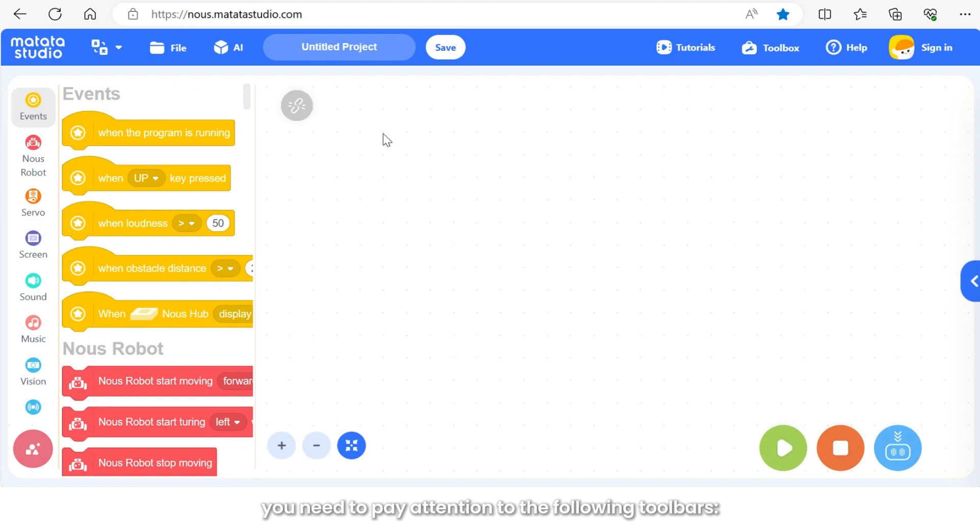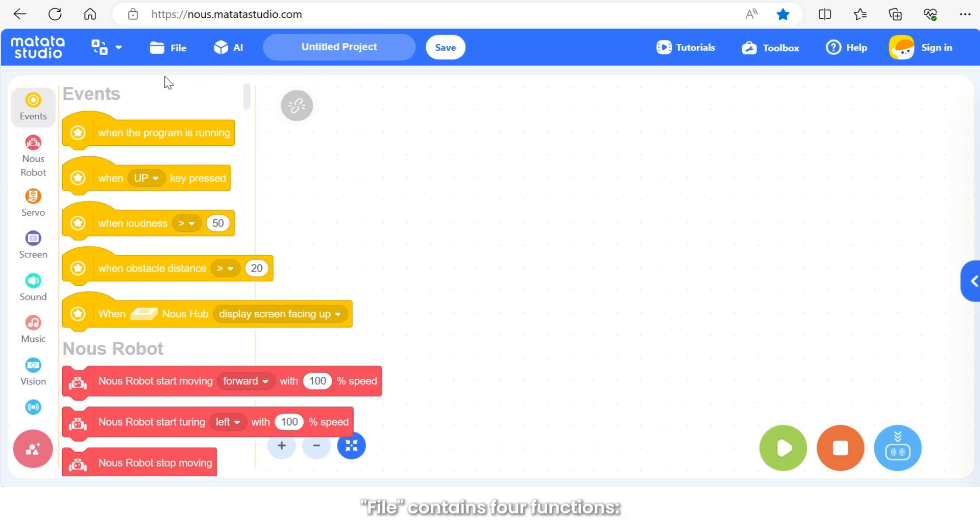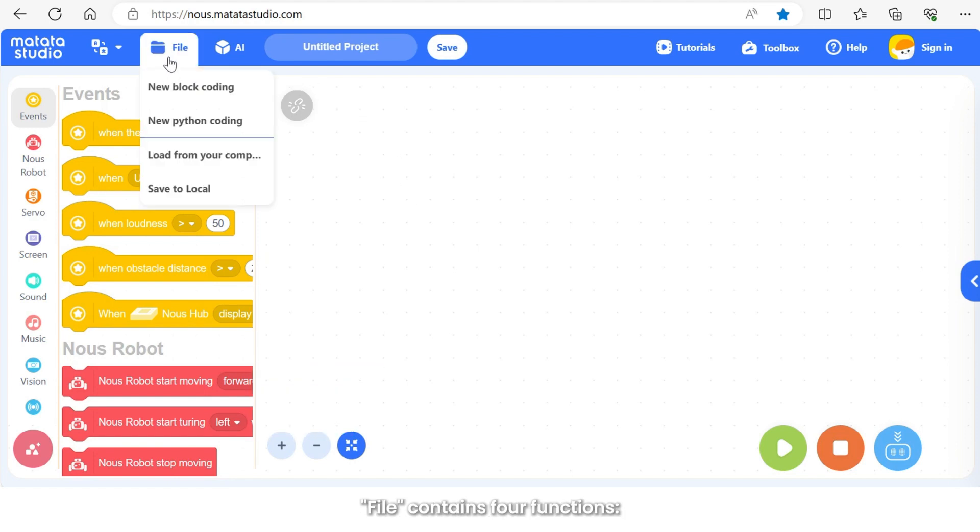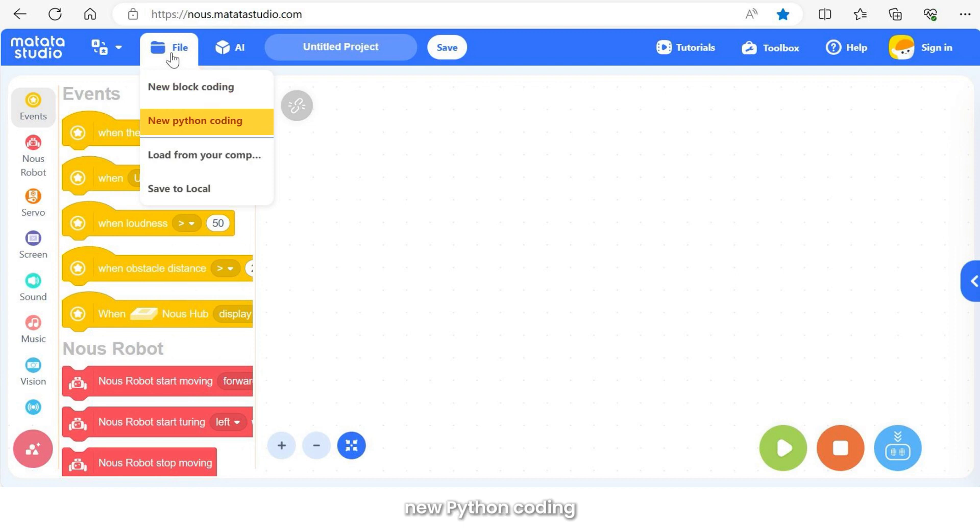You need to pay attention to the following toolbars. File contains four functions: new block coding, new Python coding, load from your computer, and save to the local.